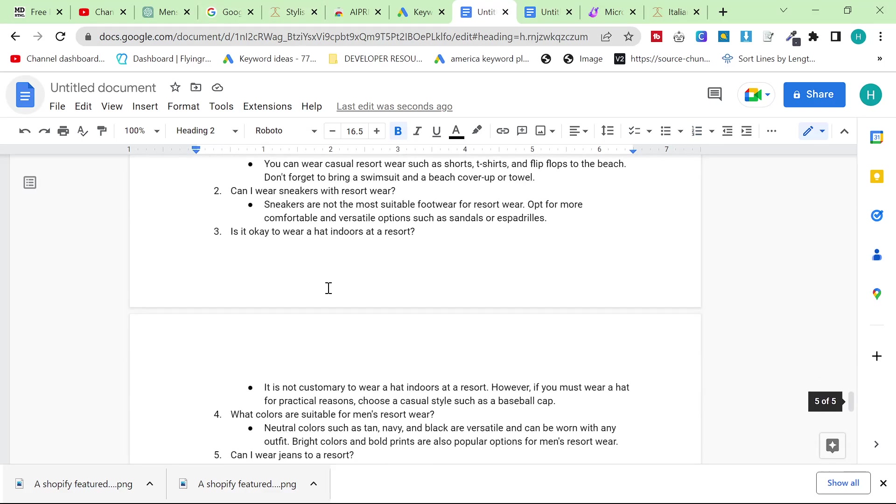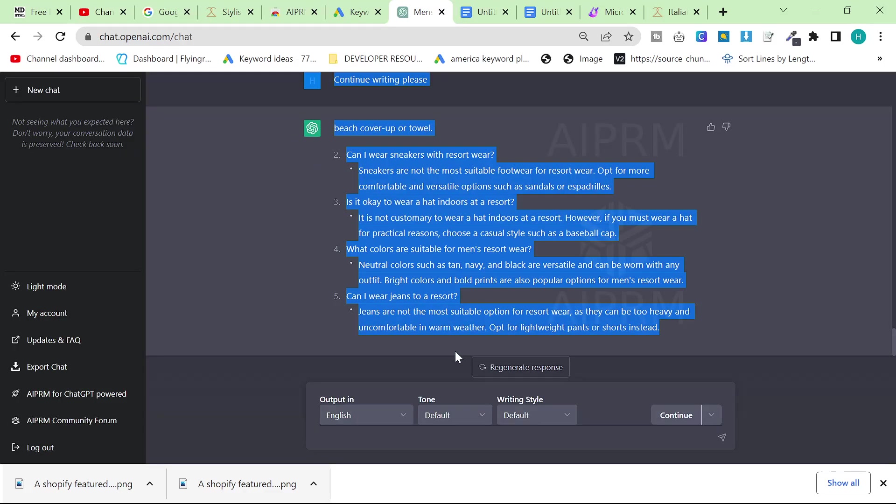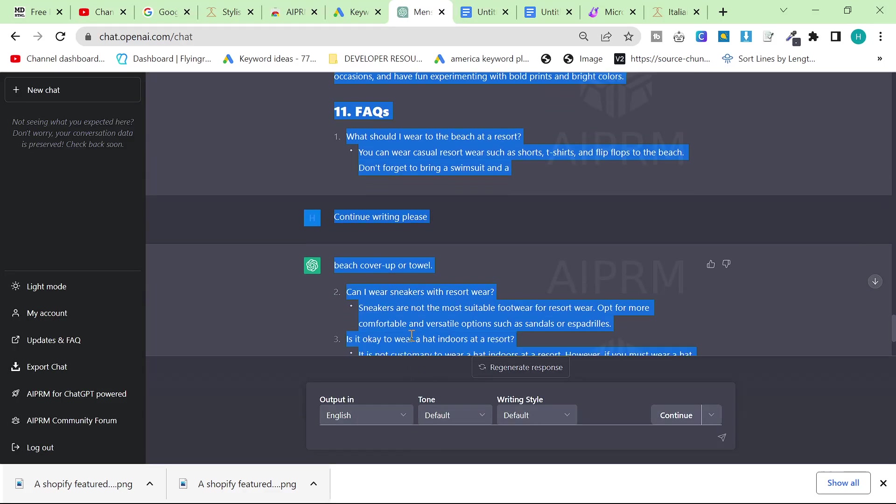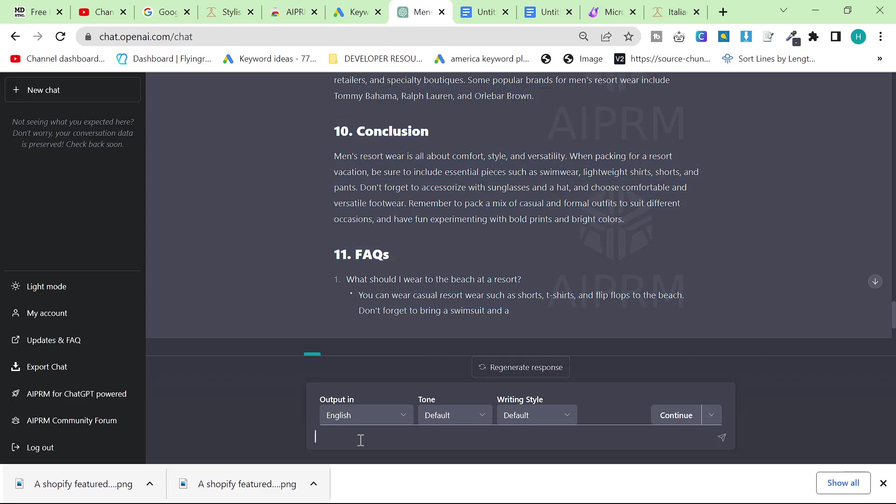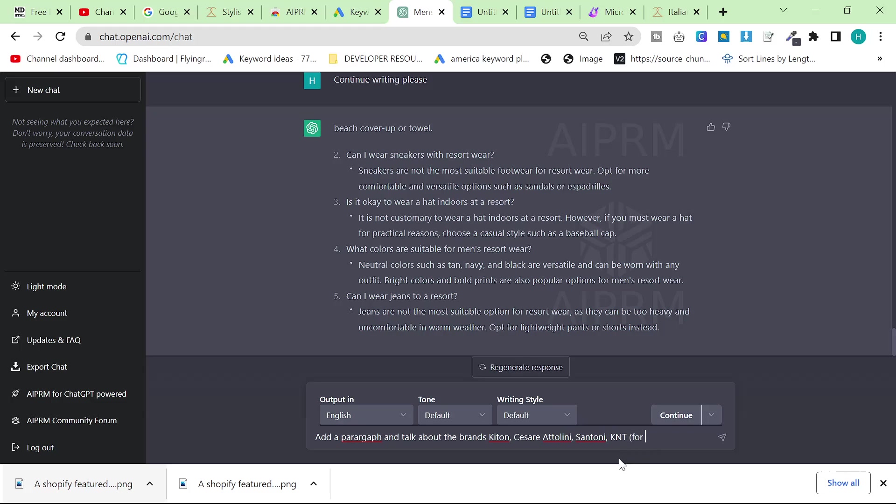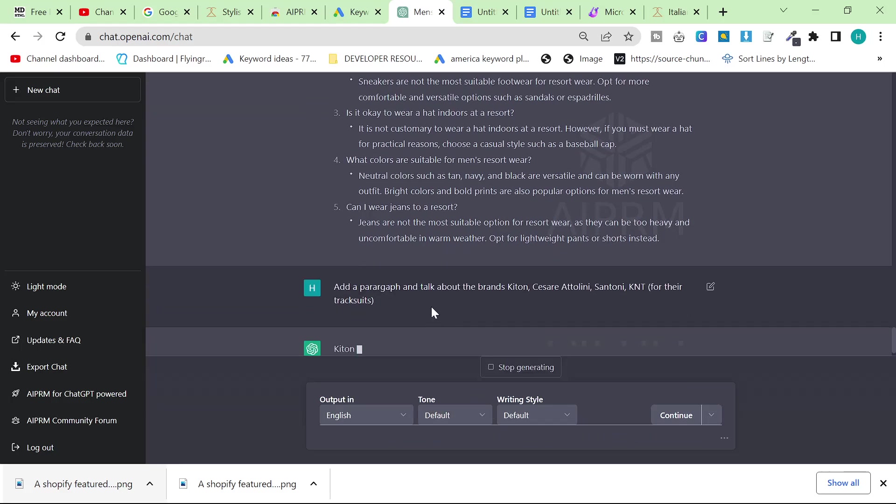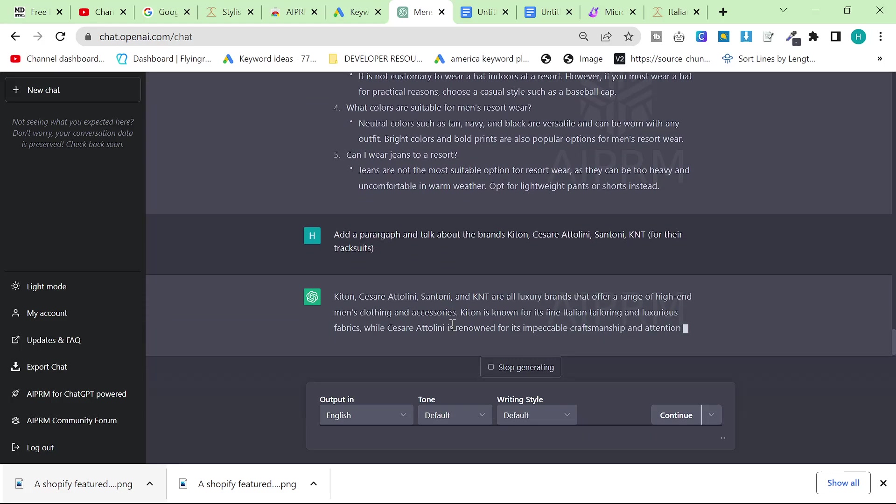So another thing I'm going to very quickly do and this is just for me personally, you don't necessarily have to do this. But I'm going to say add a paragraph and talk about the brands Ketan, Cesare, Atolini, Santoni, Appenditi. These are just examples, normally I would tell them you know use Ketan for their tracksuits, etc. I'm not going to do that in this video but basically all I want is a little paragraph talking in the context of the article talking about the brands that we sell.